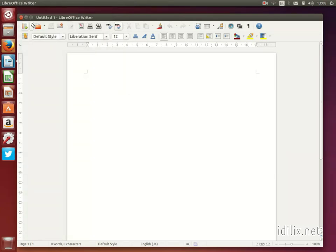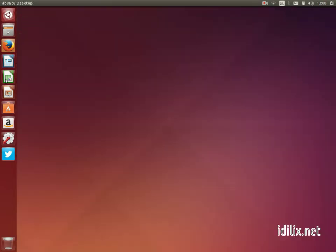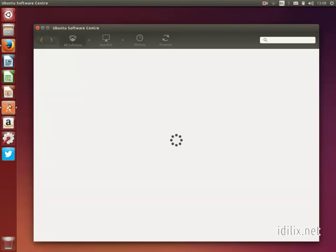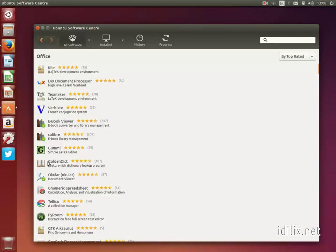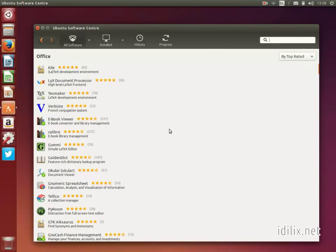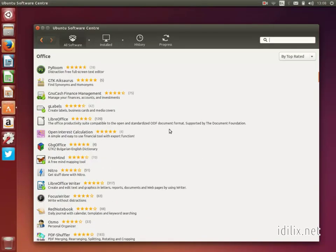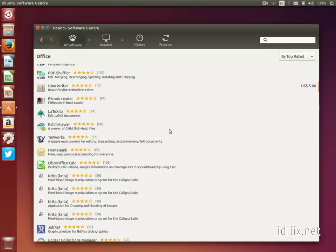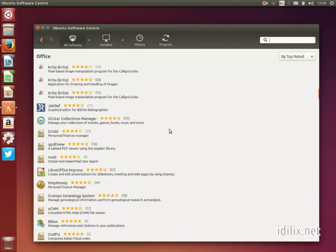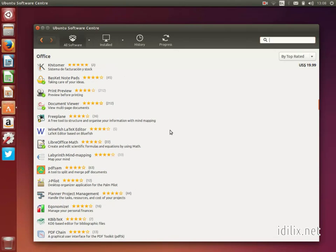Many more office applications can be downloaded from the Software Center. LibreOffice Math, LibreOffice Draw, LibreOffice Base, Dictionaries, Sticky Notes, Organizers, Finance Managers, Printer and Scanner Drivers, and many, many more.